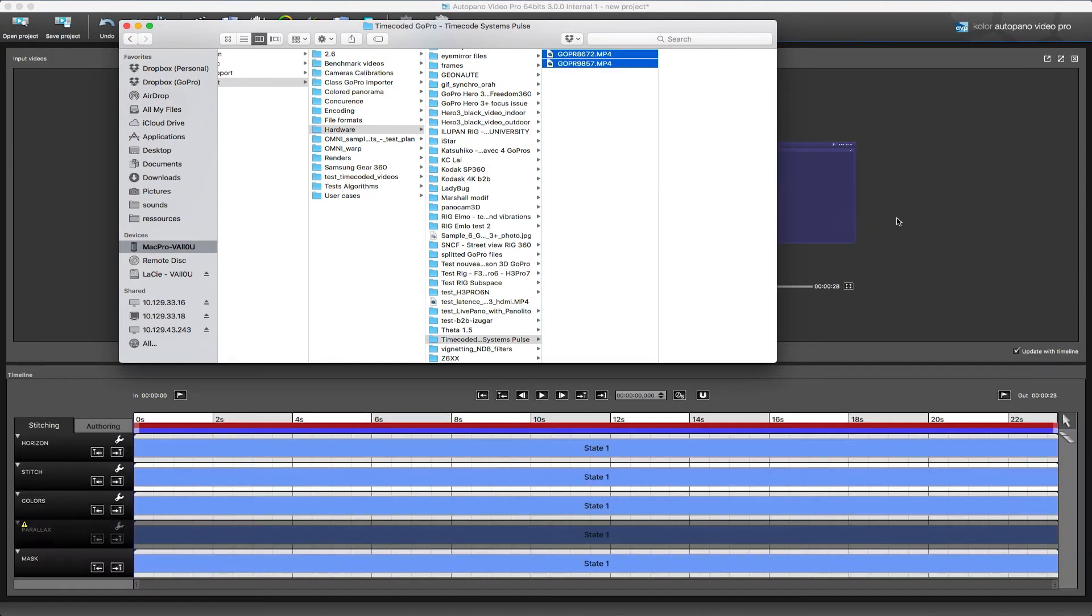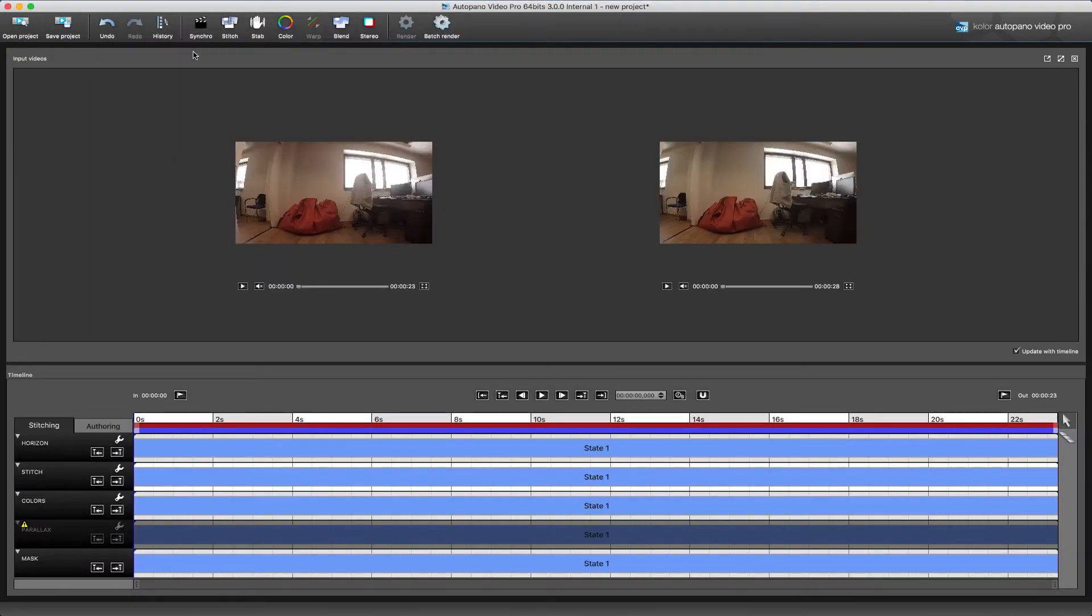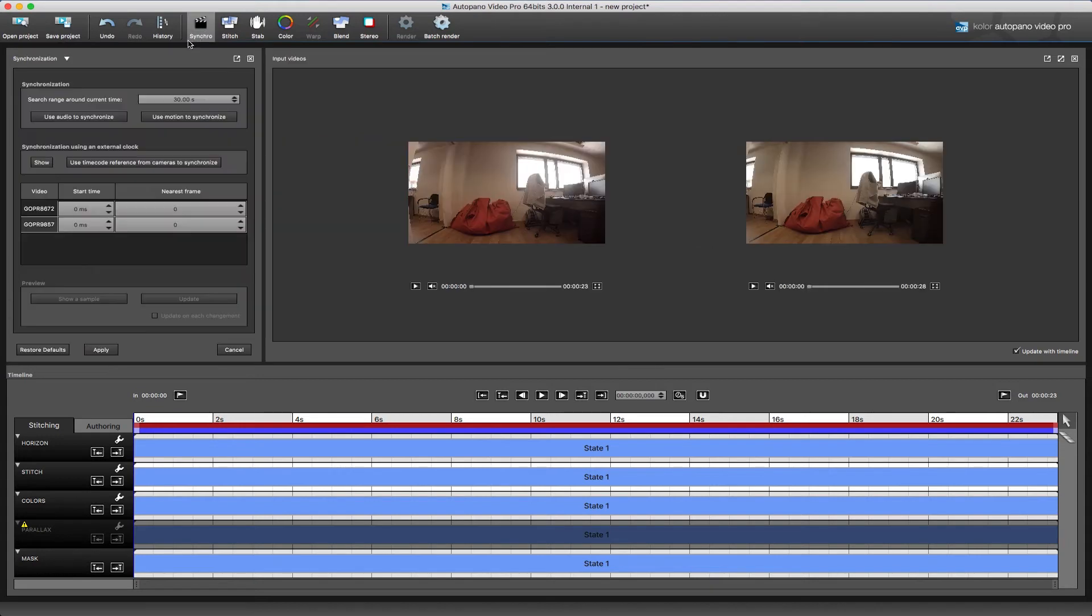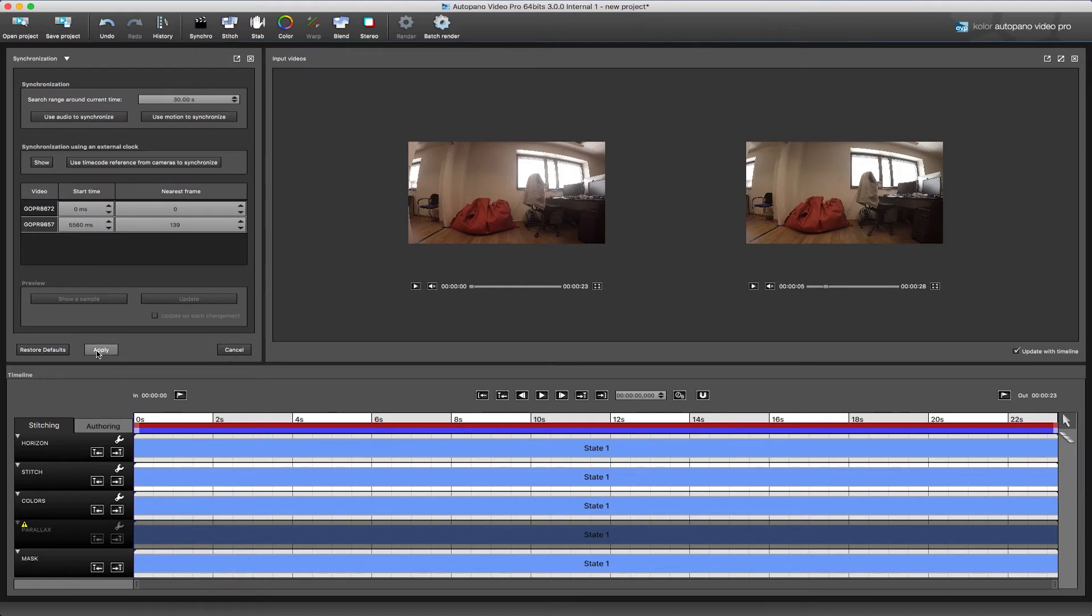Now we just drag them in and click on 'Use time code reference from camera to synchronize' in the synchronization tab, and you will instantly have a frame-accurate synchronization. This obviously works on any camera array that features time code synchronization.